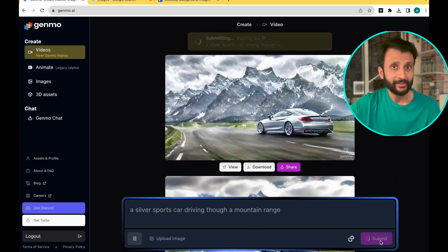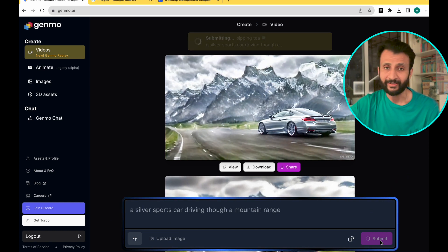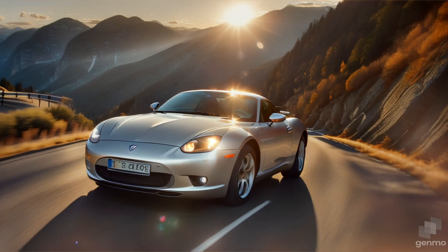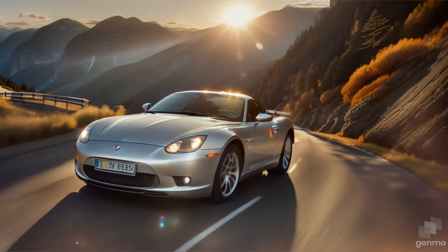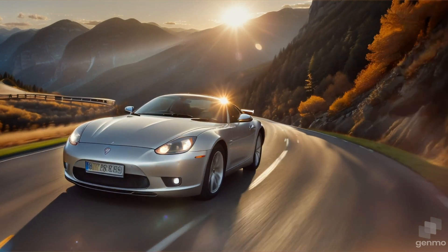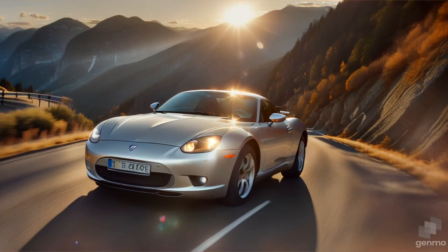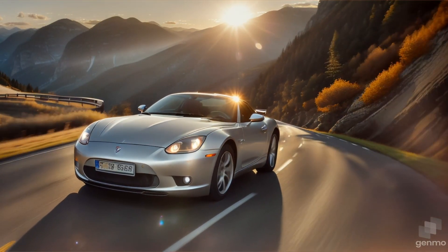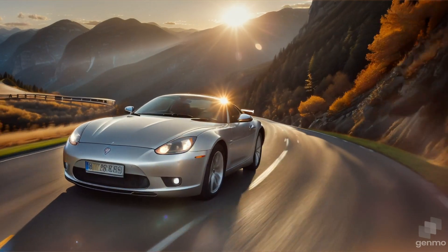In a short while the video will be ready. Let's check out the result. Pretty smooth and pretty impressive considering it's a free AI video generator. The image is also pretty stable.